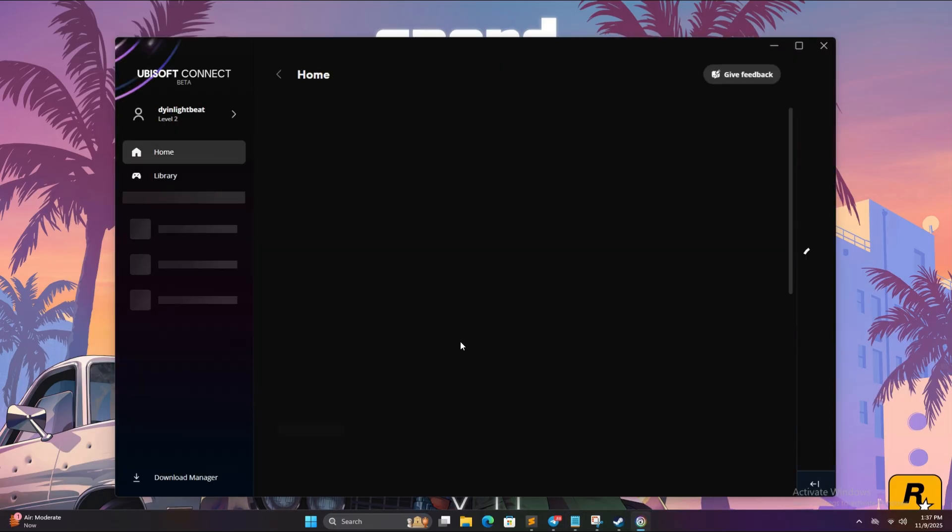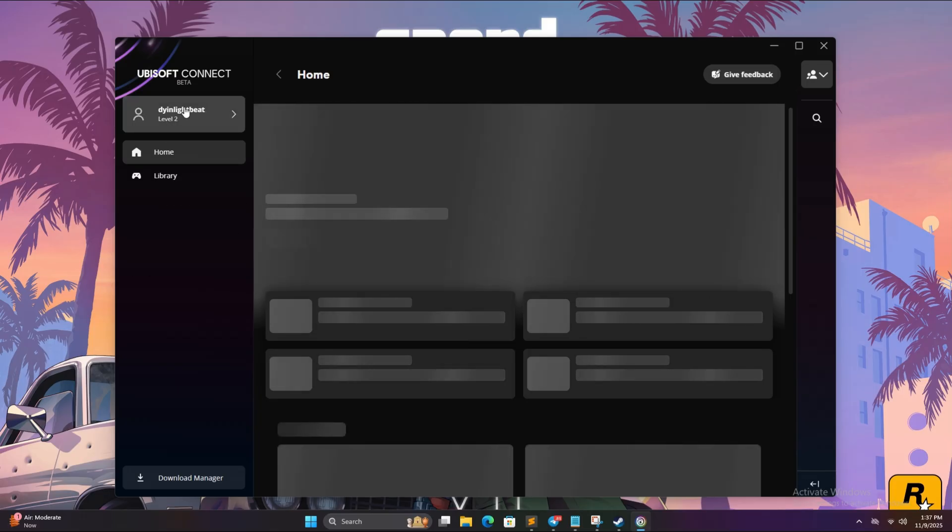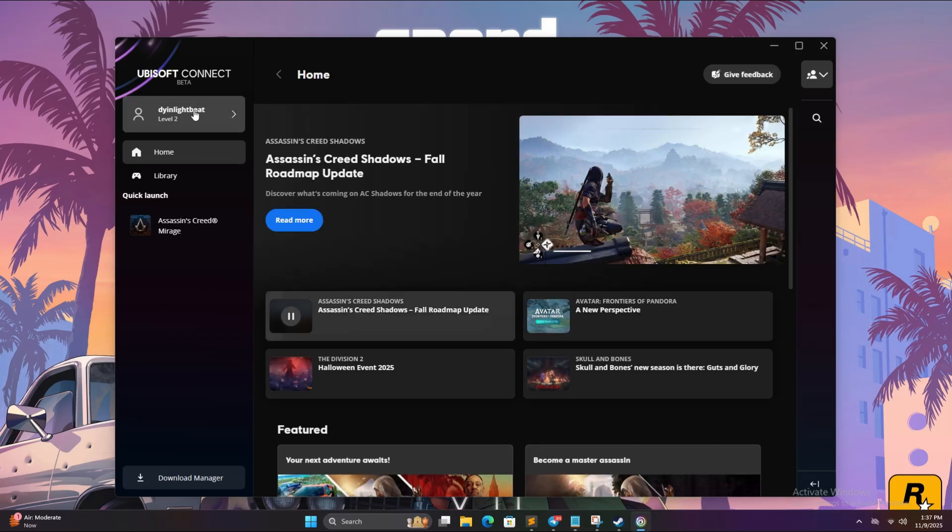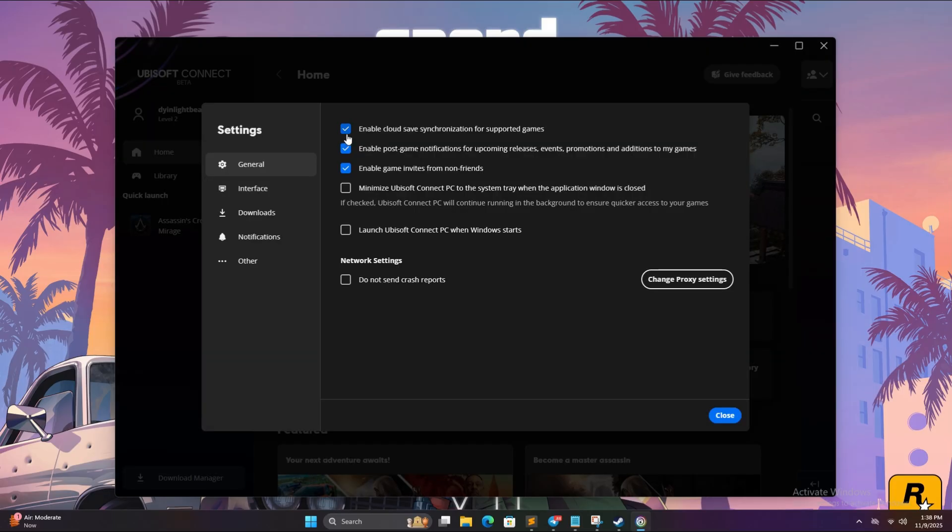Now once you are logged in, on the top left corner click on this profile option then click on settings. Now untick the first option which says enable cloud sync, simply untick this. Now click on close.